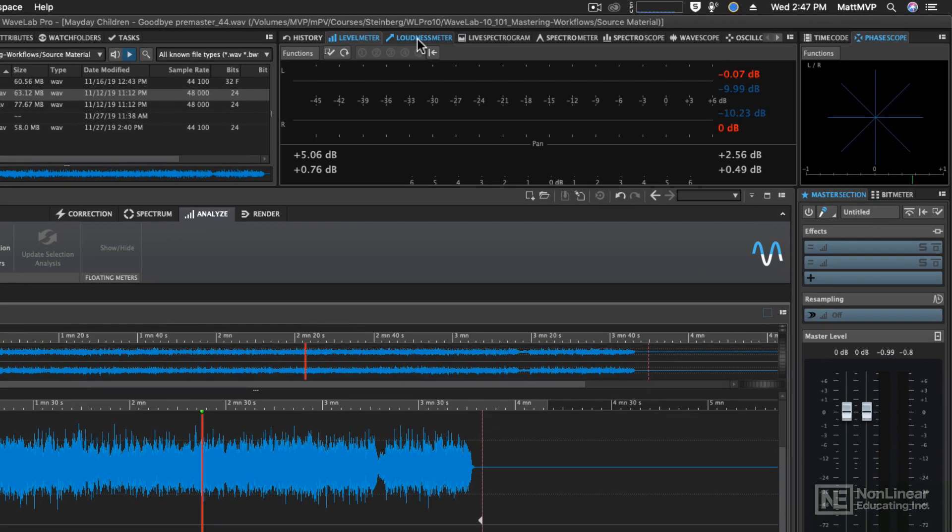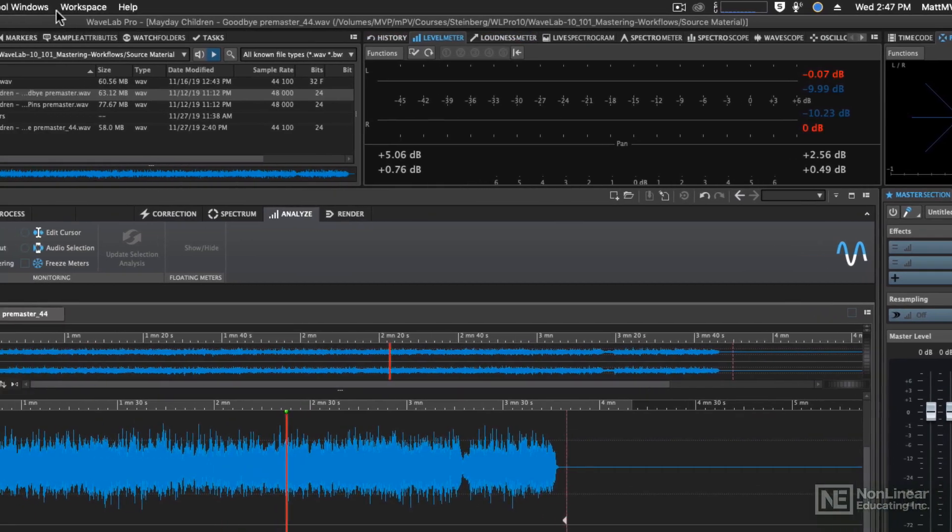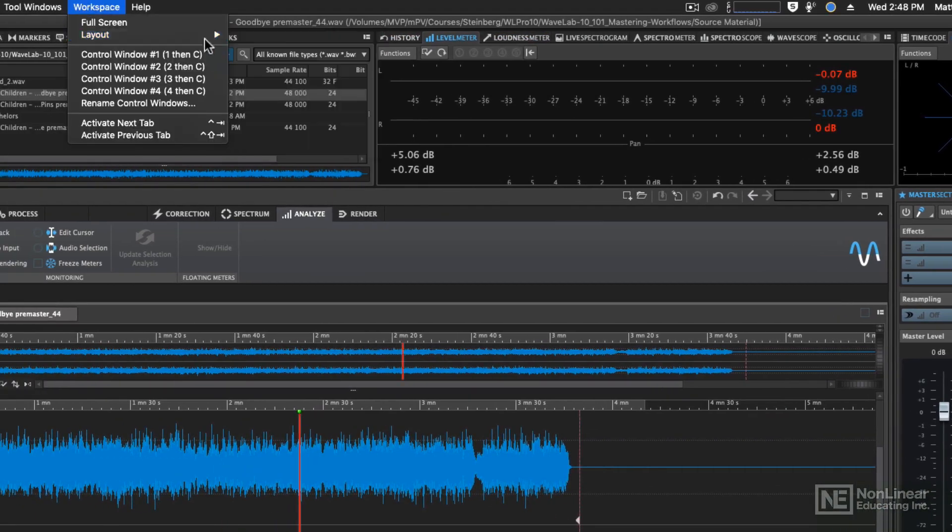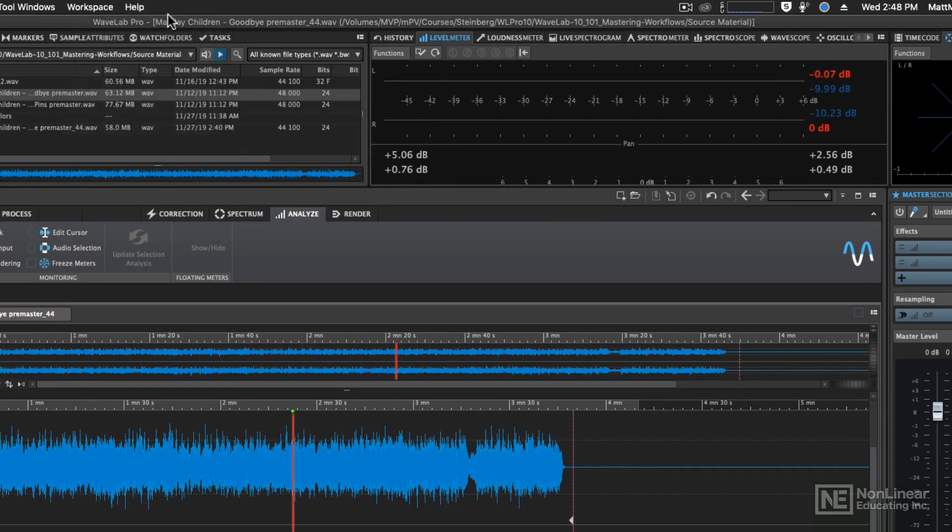If you can't see your loudness meter, make sure that you're using either the default or complete workspaces.